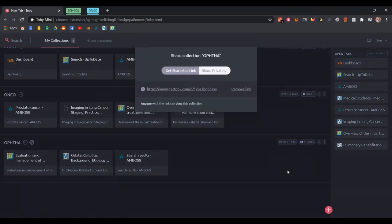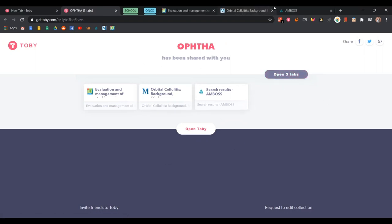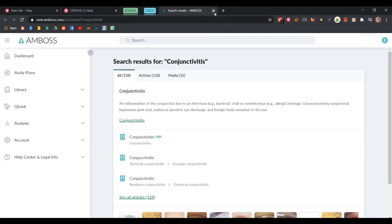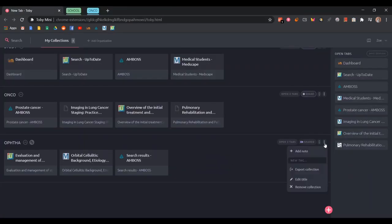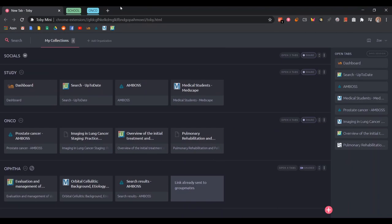Another cool thing about Toby is that — let's say for 'Optha' — all of these websites I can share with my group mates or friends, or if I'm working on a project with people. They can click this button and it opens up all the websites for them immediately. So when you're doing group work and want to share websites instantly, it's really cool. You can also add a note, like 'links are already sent' or whatever you want to write.